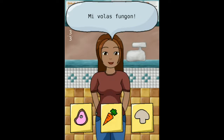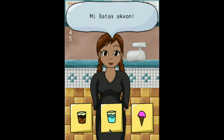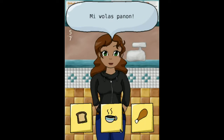For example, I might add a pet store so you can practice animal names, an art store for colors, and a clothing store for basic articles of clothing.